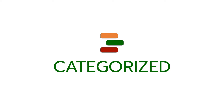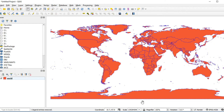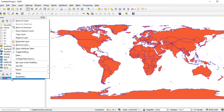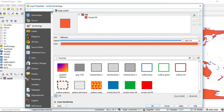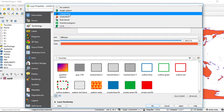Secondly, symbology by Categorized. In this example, I will categorize countries by region. Right-click on the layer and select Properties.